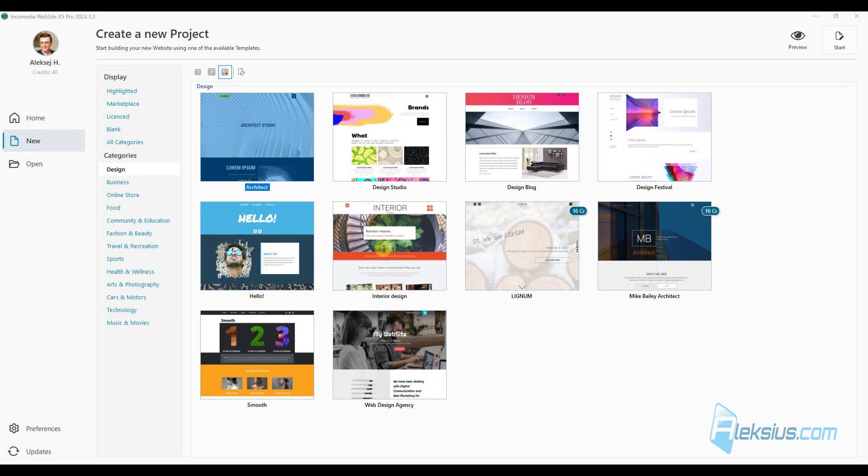There are also other changes. For example, now website can work on PHP 8.2. Also, there are 10 new templates have been added for Website X5 Pro and 5 for Evolution.